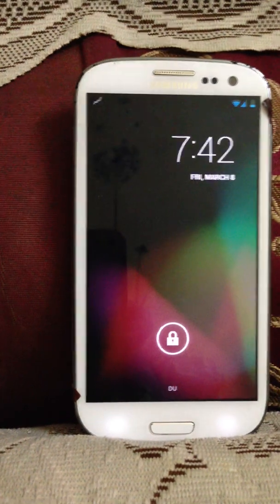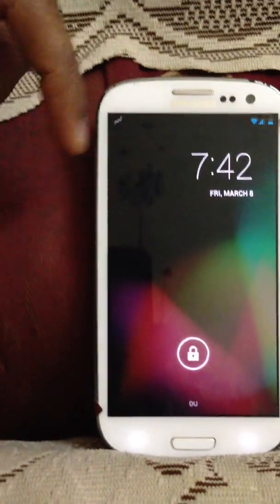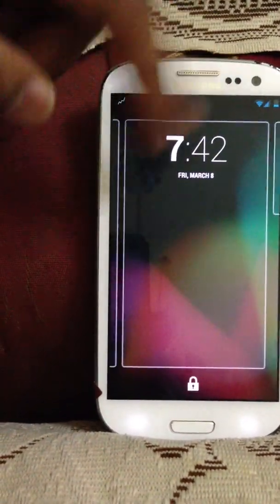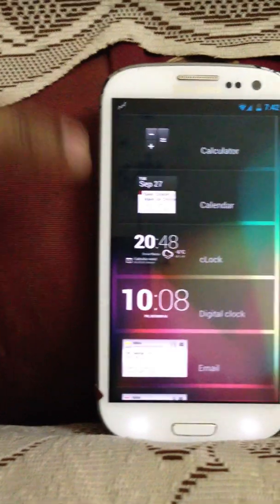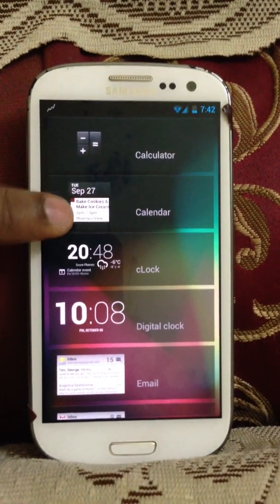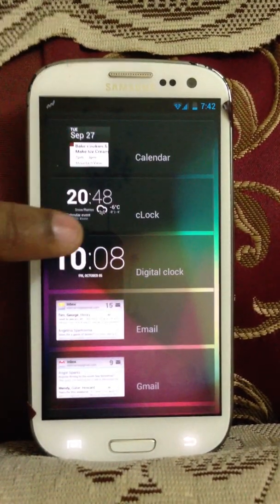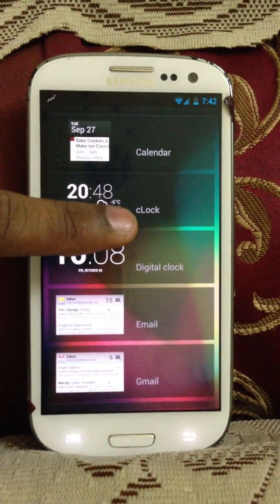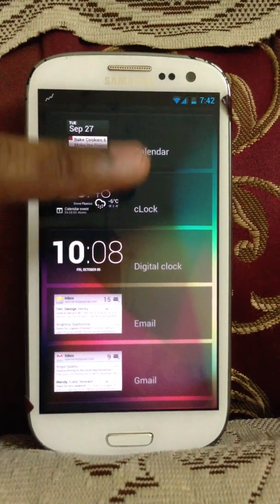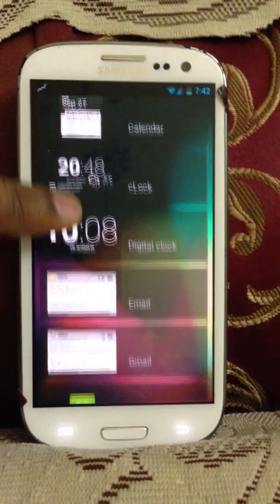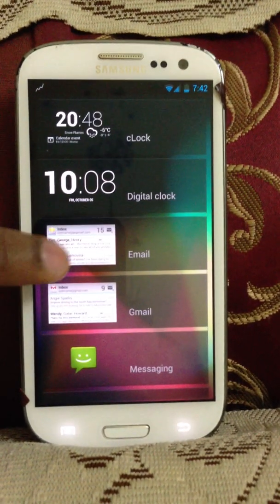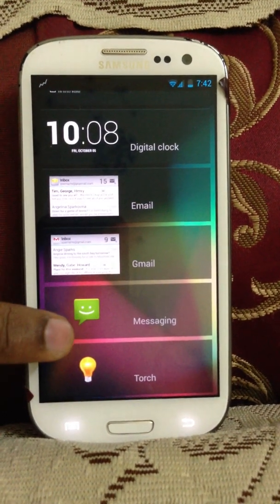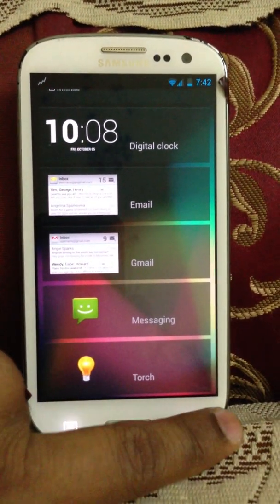As you can see, the lock screen, you can swipe to the left. You get this widgets option. This comes as built-in, I didn't install anything. Calculator, calendar, the clock widget has been renamed as C, small capital L. Digital clock, email, gmail, messaging, torch.